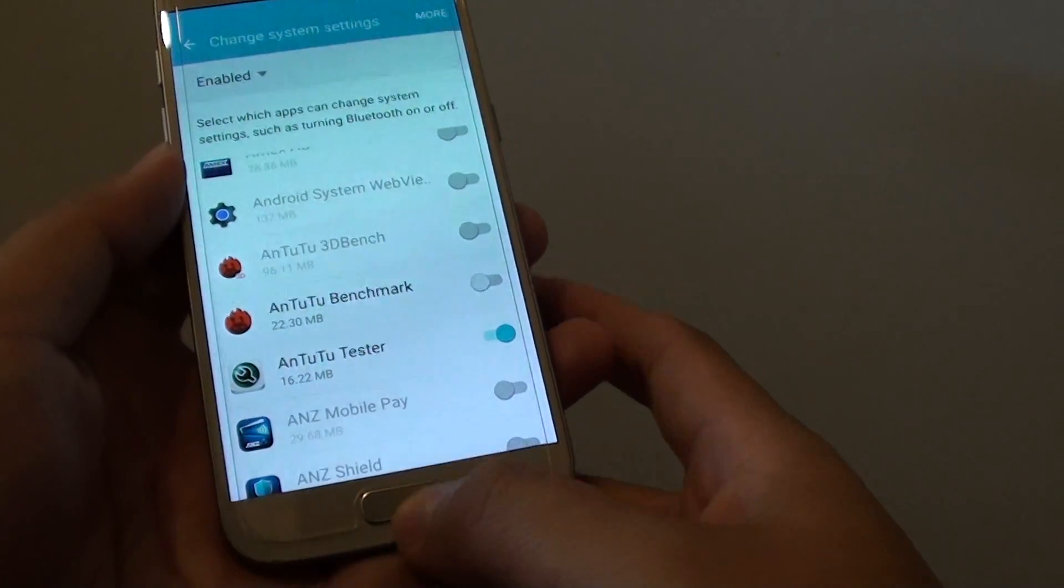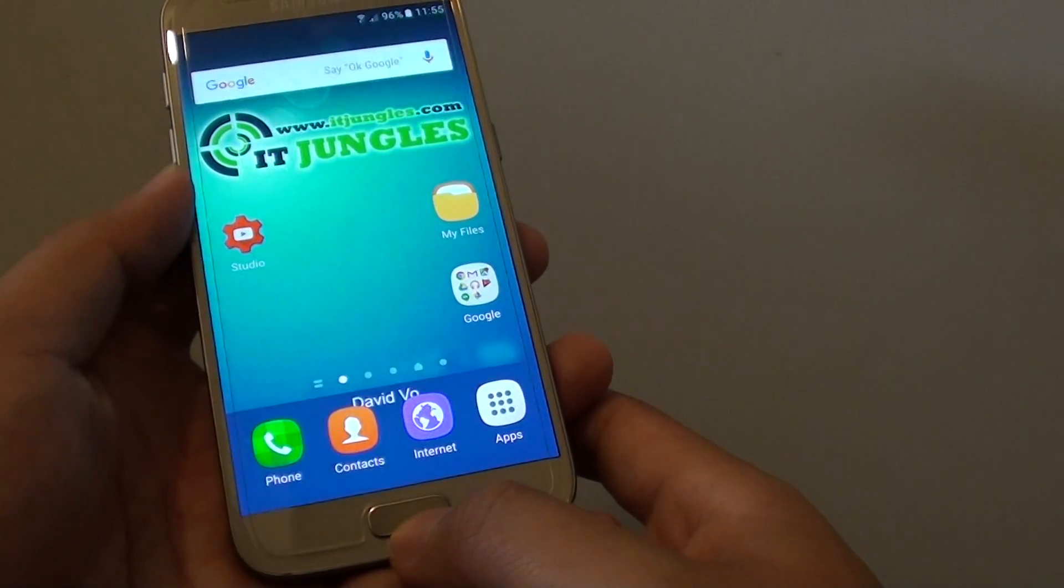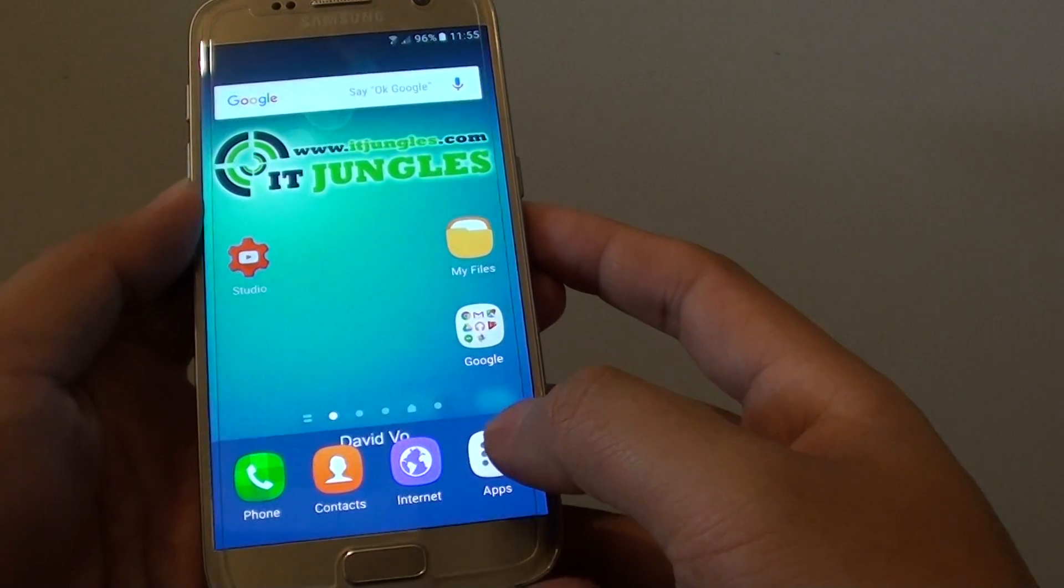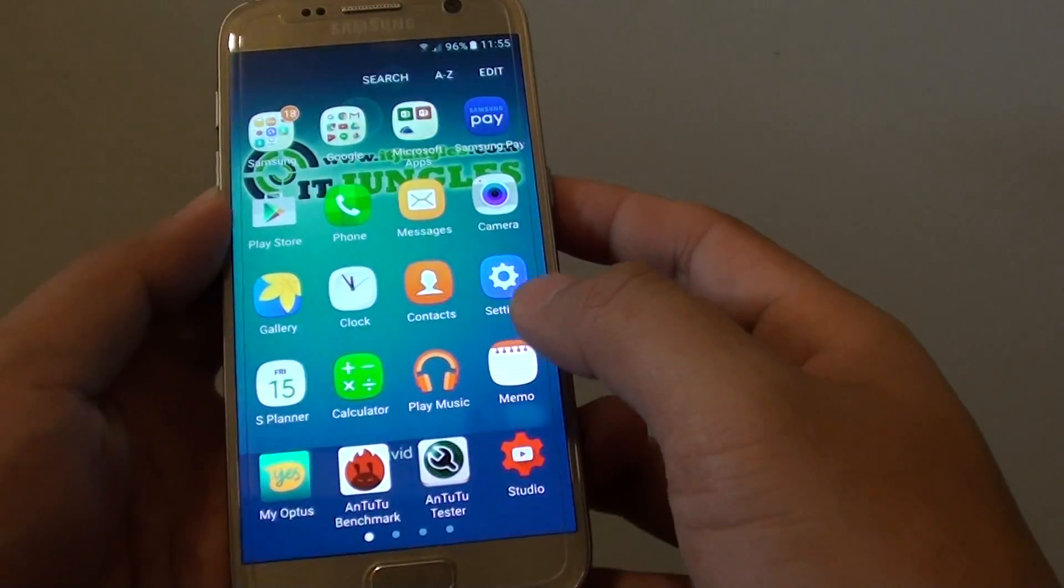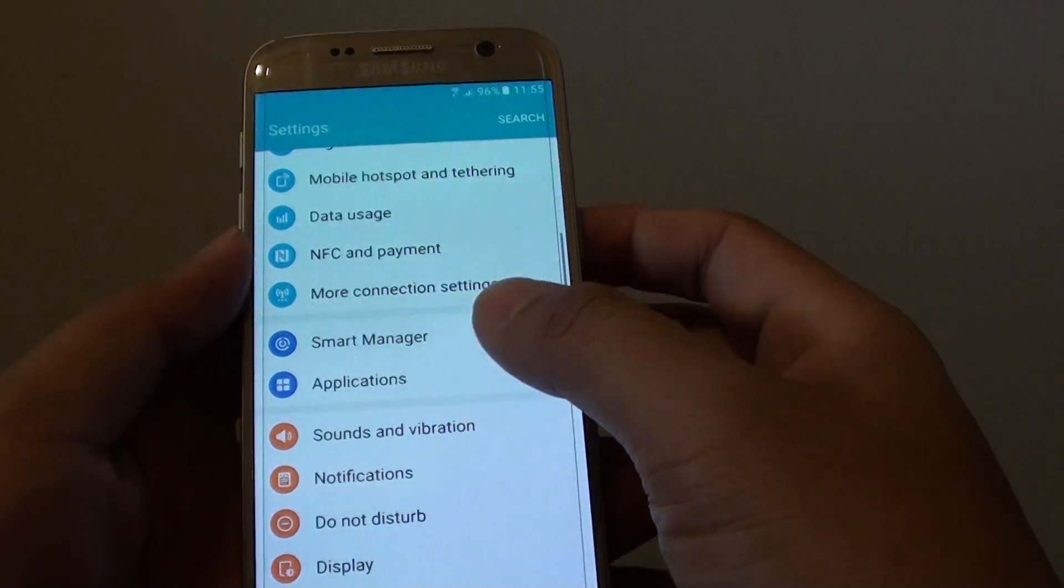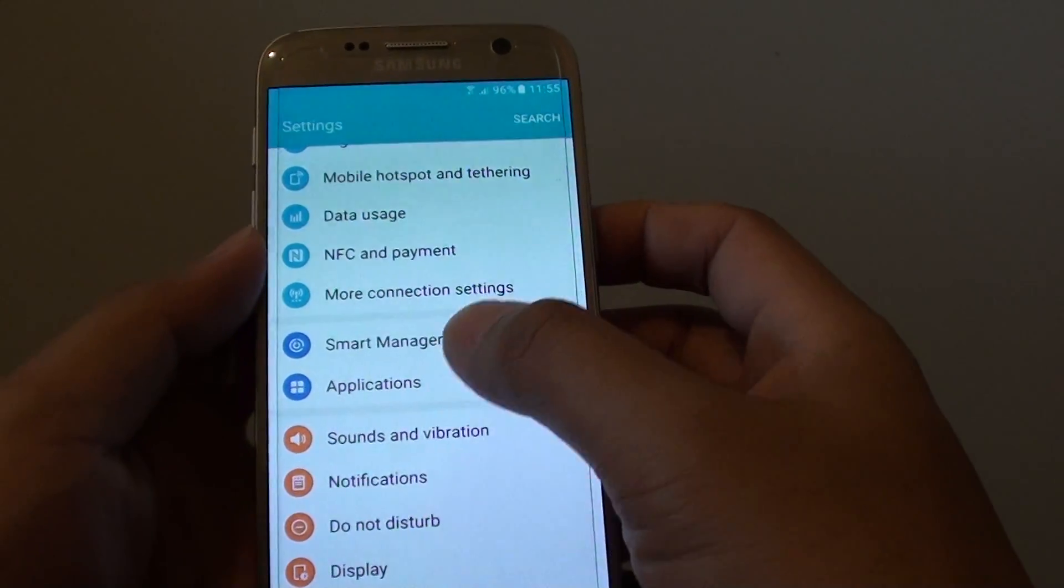First press on the home key to take you back to your home screen, then tap on apps, then go into settings, and tap on applications.